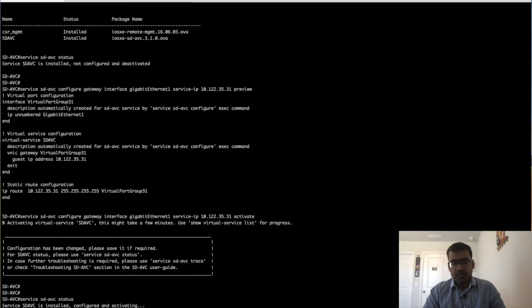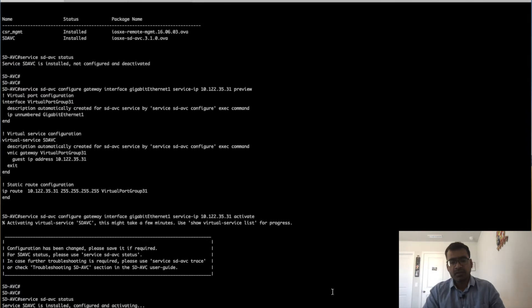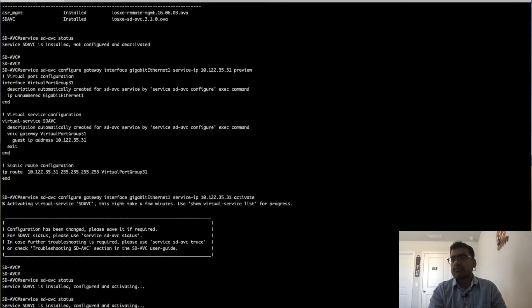Wait for five to ten minutes before it gets activated. And now it is activated.